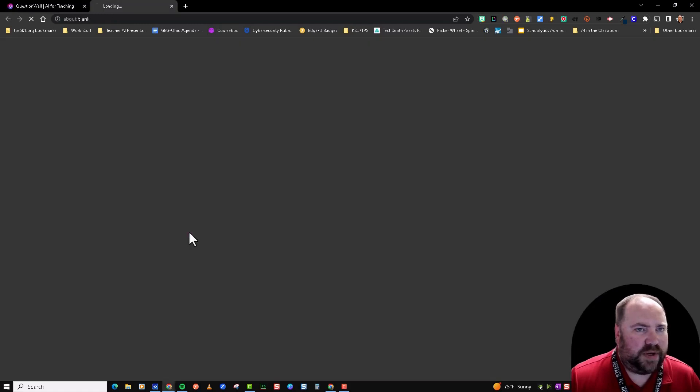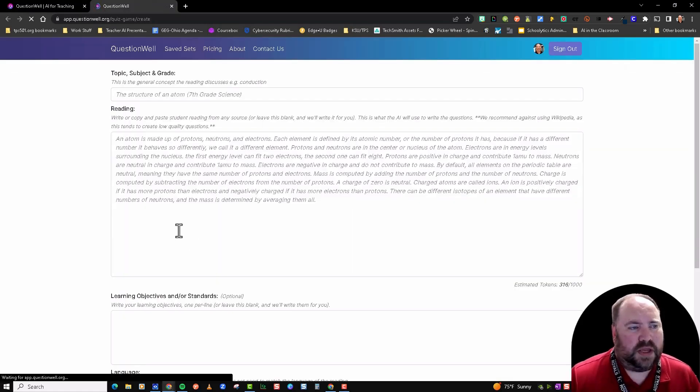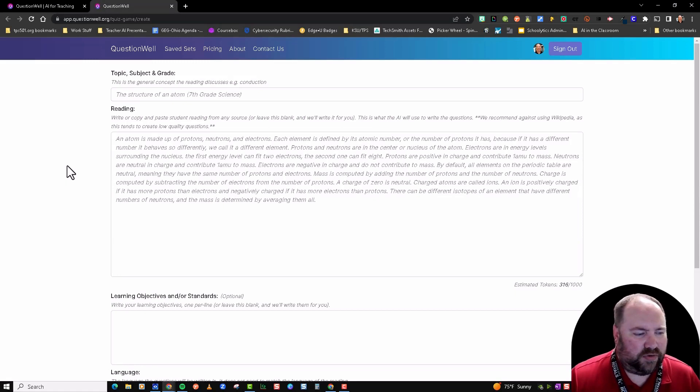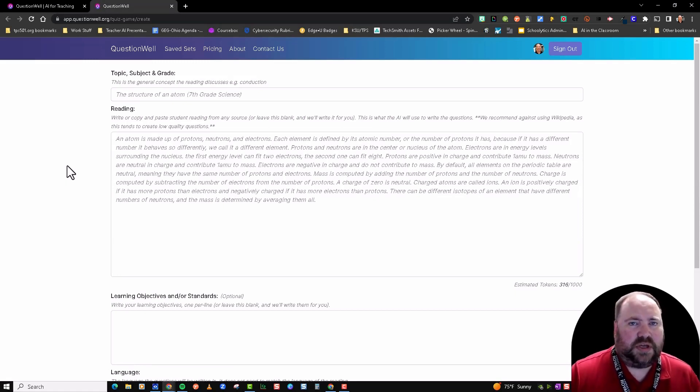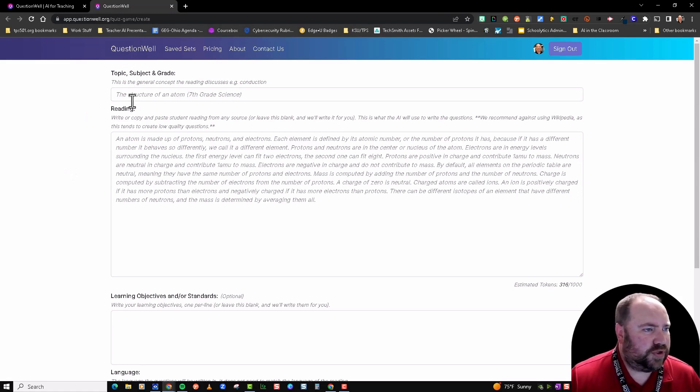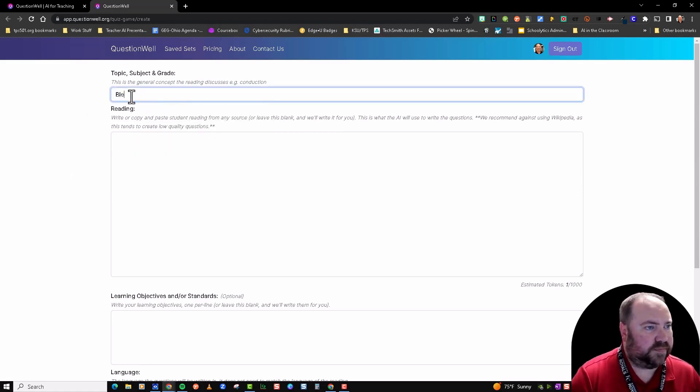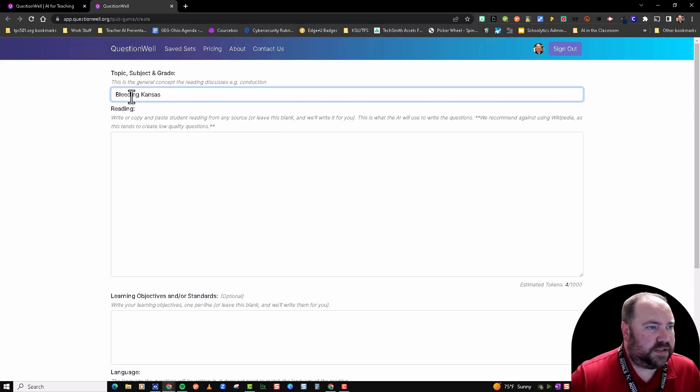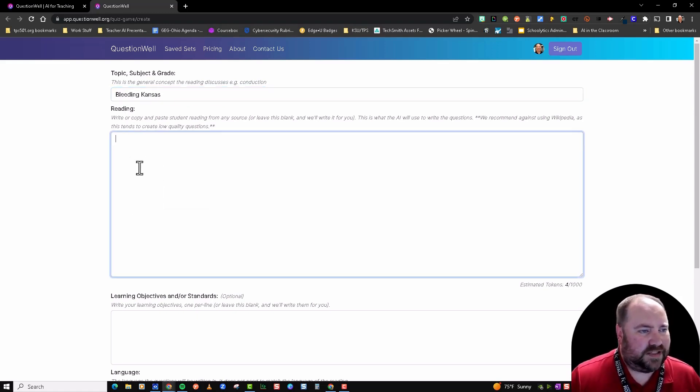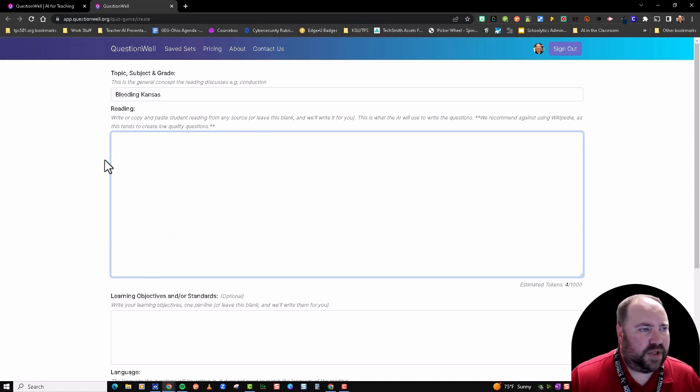We're going to click on the Try It Out button here. If it asks you, go ahead and create an account—you can just sign in with your Google account if you want. What you do is put your topic in here, so I'm going to type in Bleeding Kansas since that's in Kansas history.